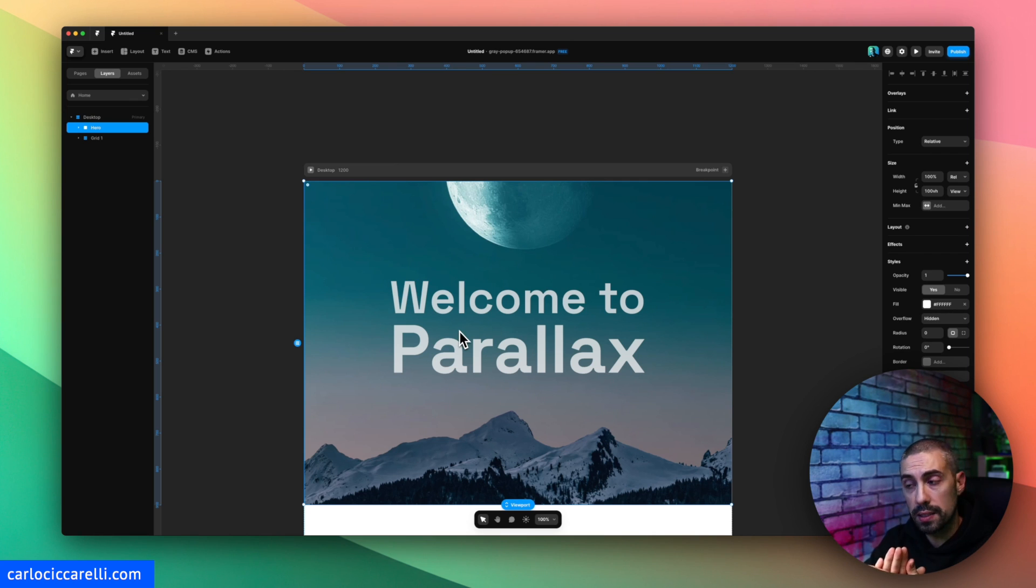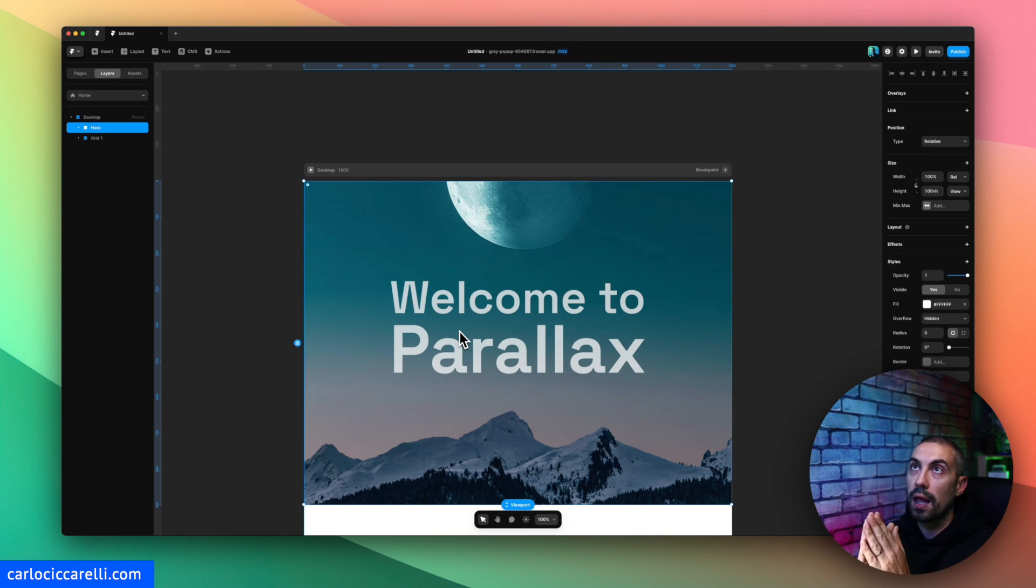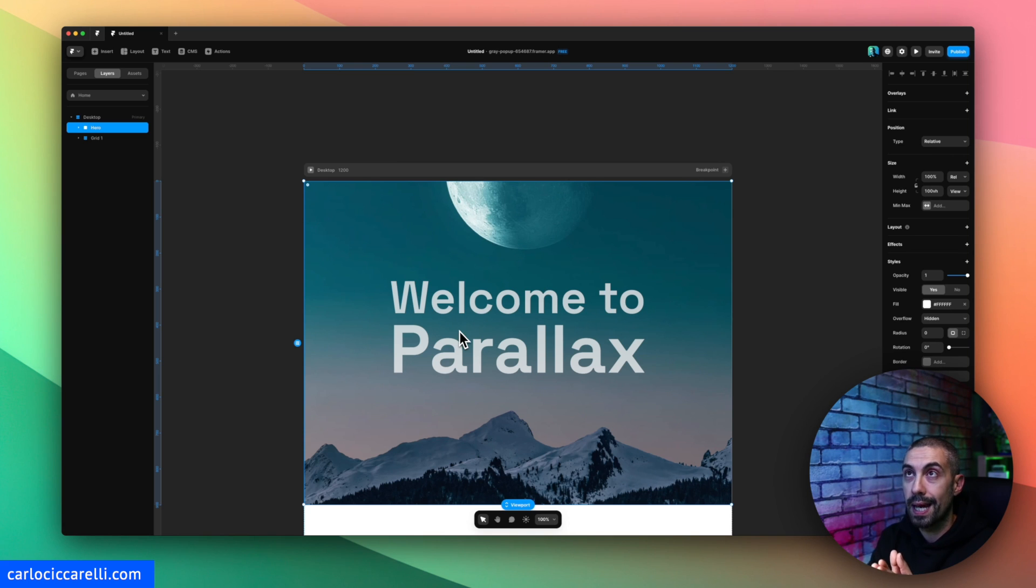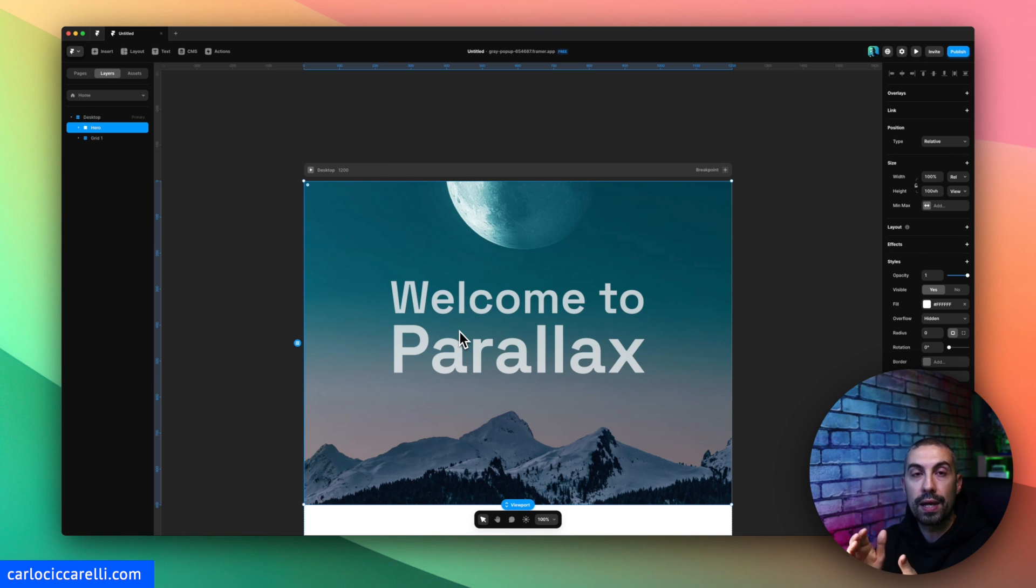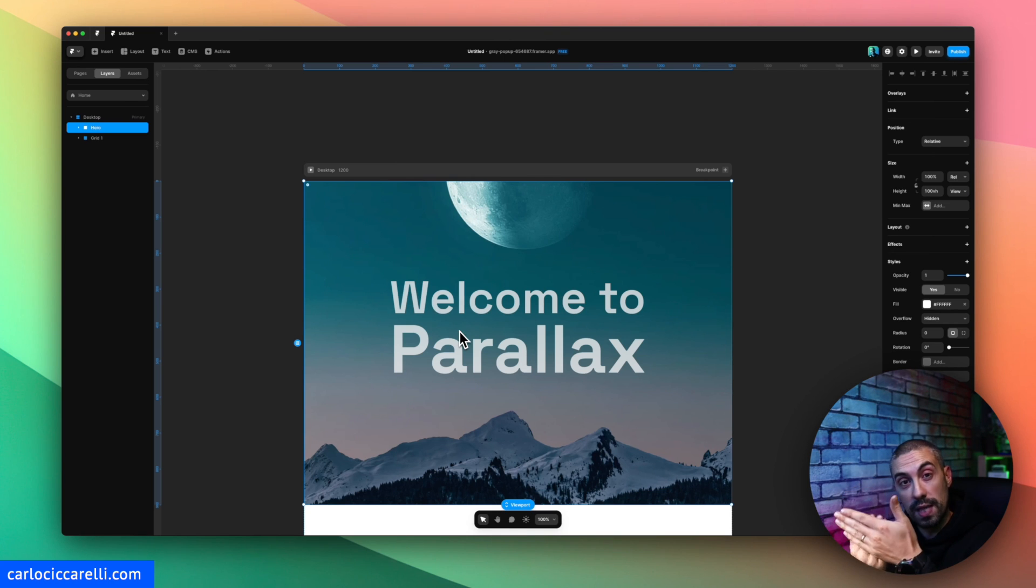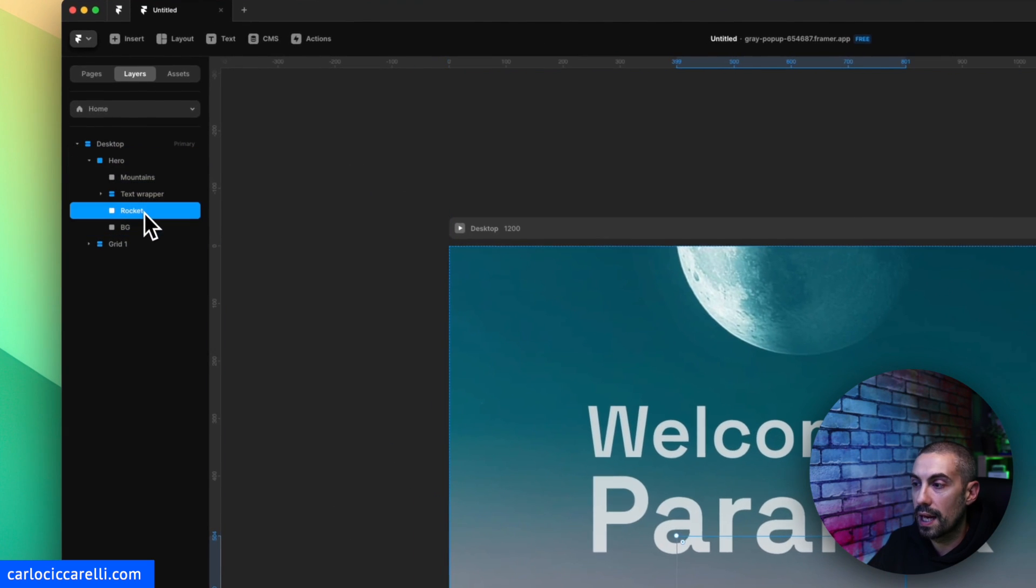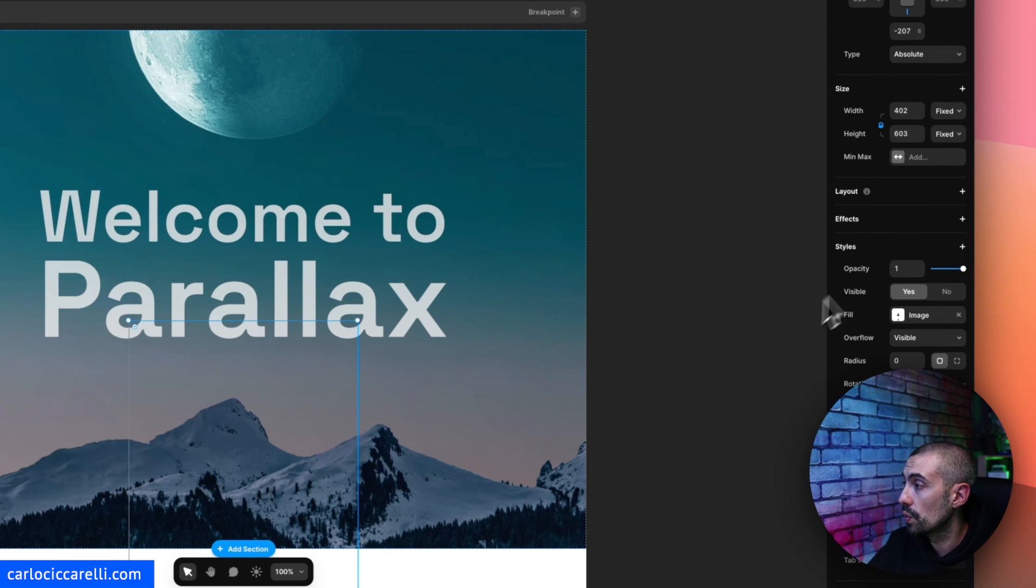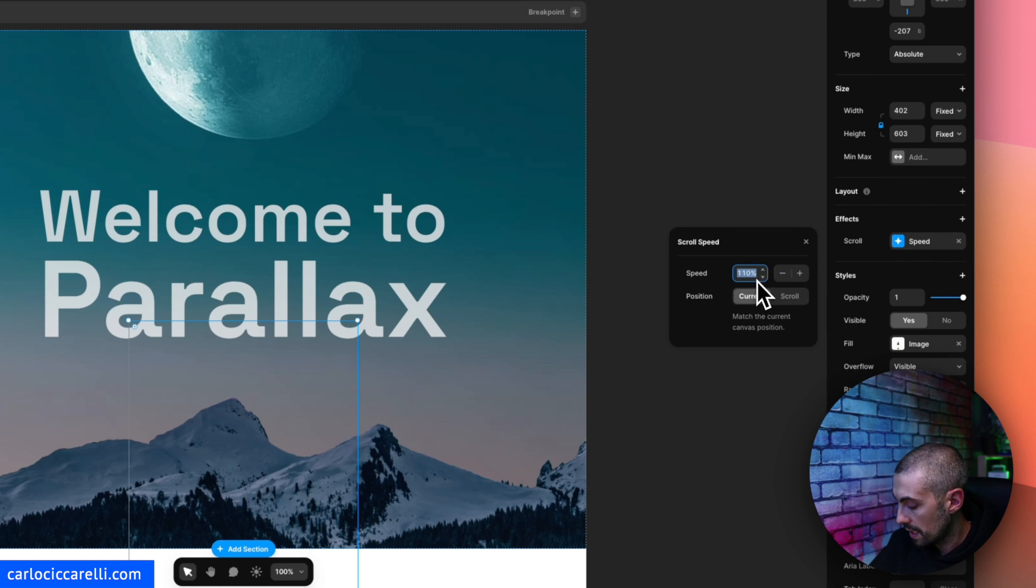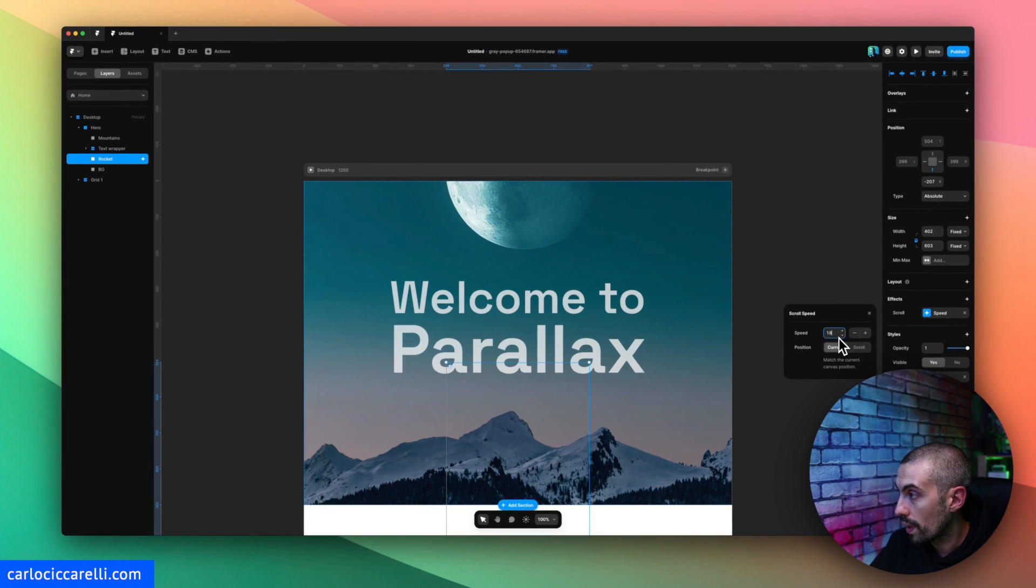So the first thing that I want to do is that this rocket looks like it's going up. Remember one thing: if the scroll speed is higher than 100 it means that the direction is going up. So whatever has a higher speed it seems like it goes up, if it's slower it seems it goes down. Keep this in mind.